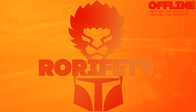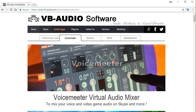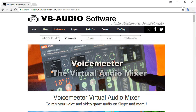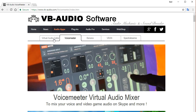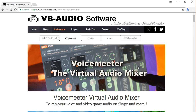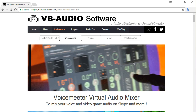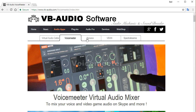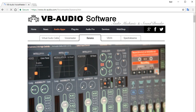First things first, we're going to assume that you've done absolutely nothing at this point. First, we want to go to the Voicemeeter Banana website. When you're in here, there are a couple of things you want to download. There are two versions of Voicemeeter — there's standard Voicemeeter, which has a couple of inputs and outputs. We don't want that, so make sure that you select Voicemeeter Banana.